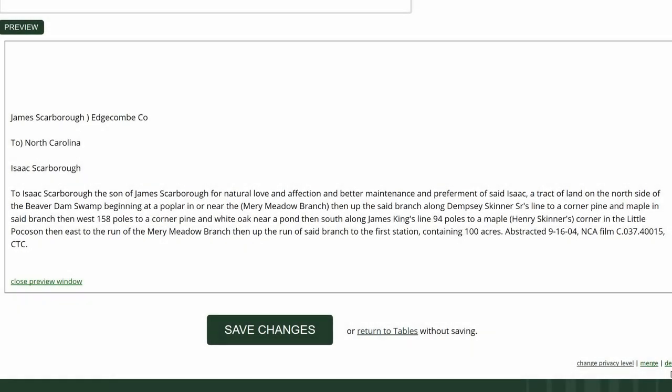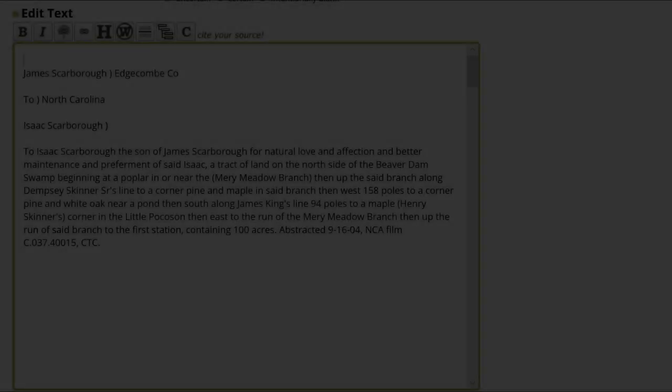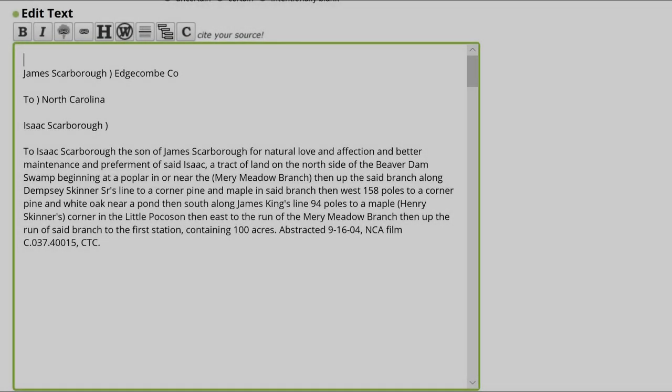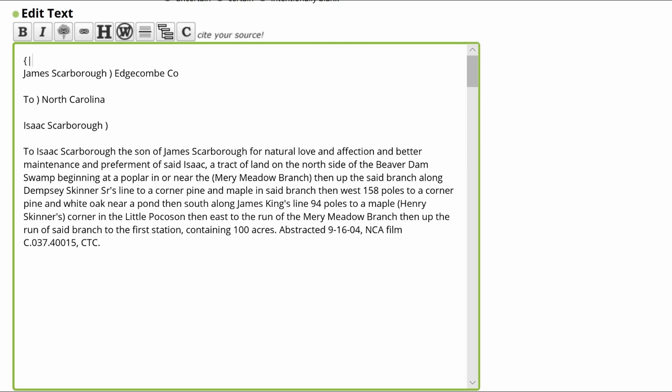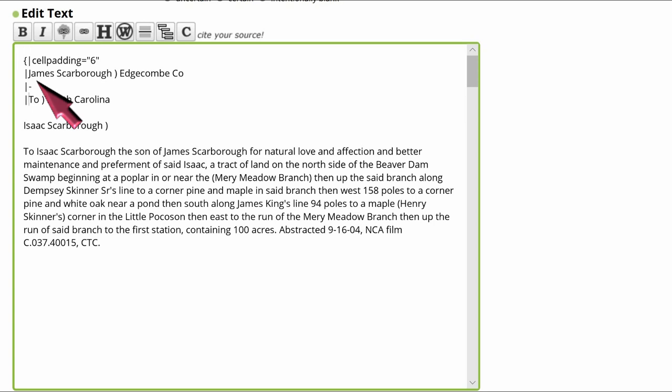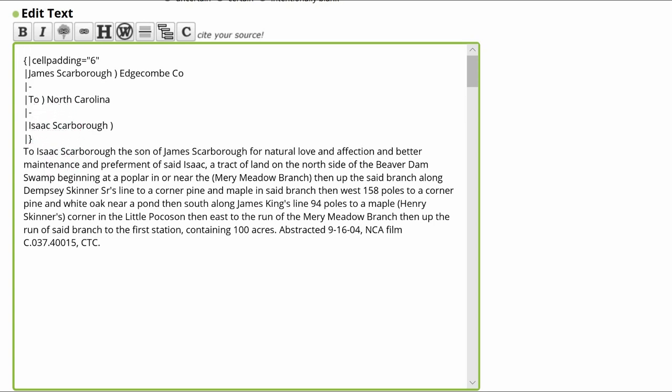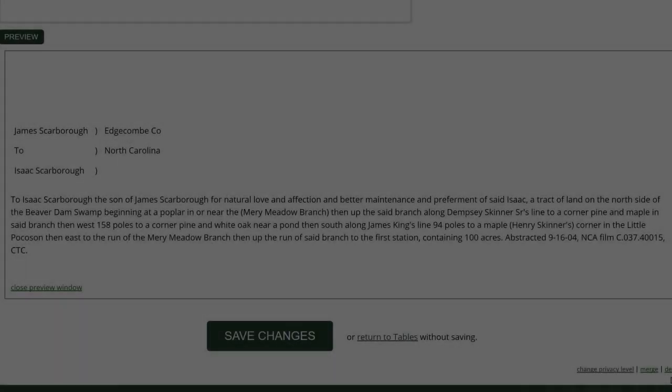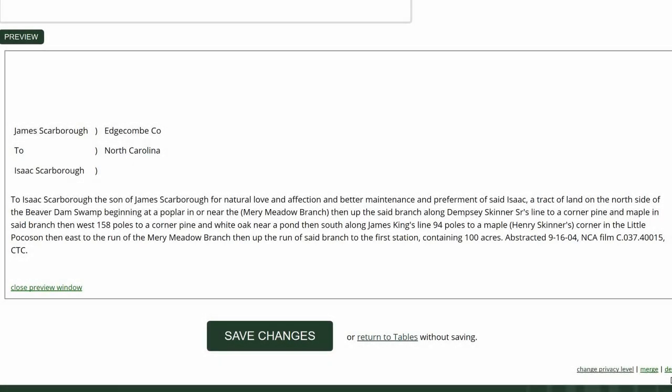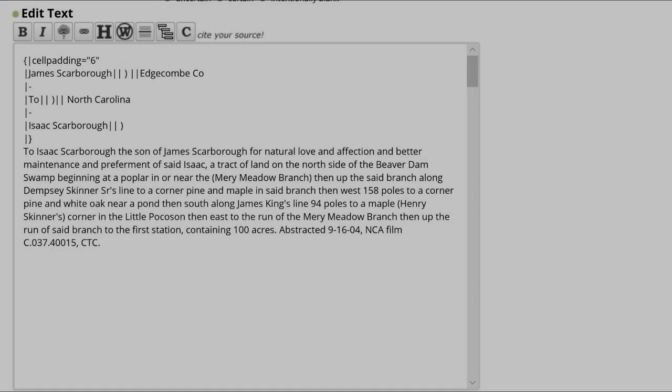You can also use tables to create effective spacing for documents. Our example is a deed of trust. Add the opening instruction line with a cell padding of six. We don't want a visible border, so don't add one. Follow through by creating line breaks and new lines. Then close the table. Now add columns with a pair of pipes. This is the end result.